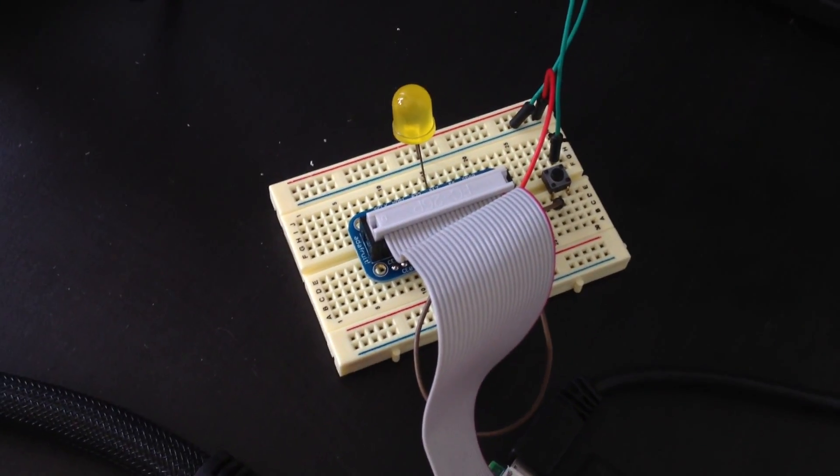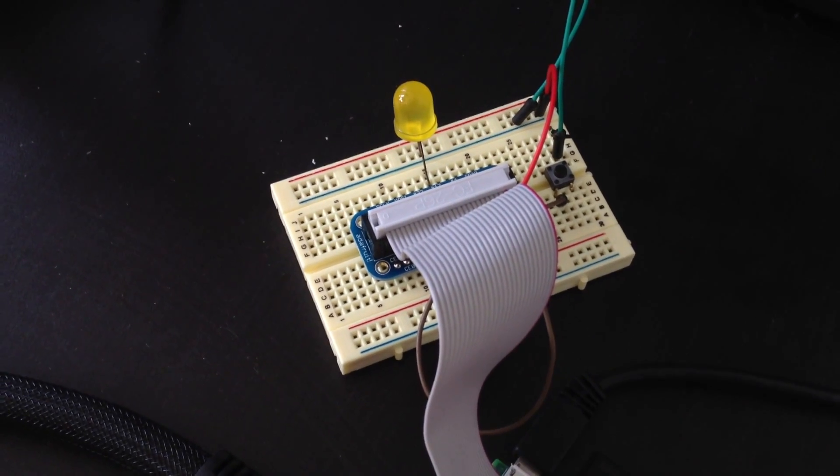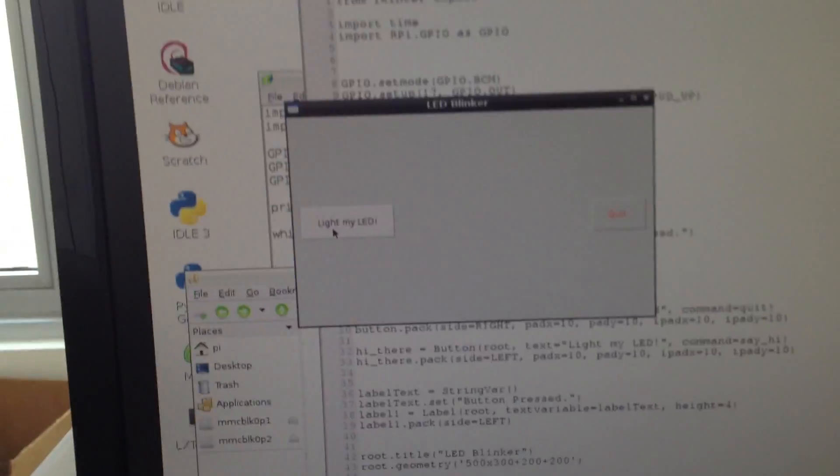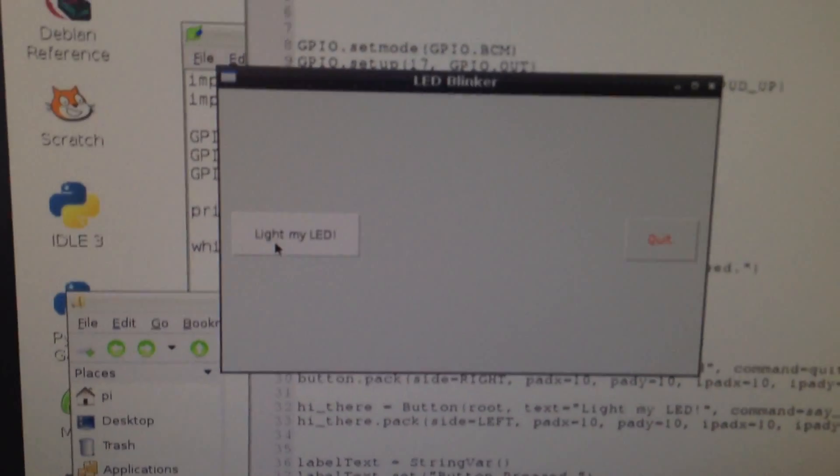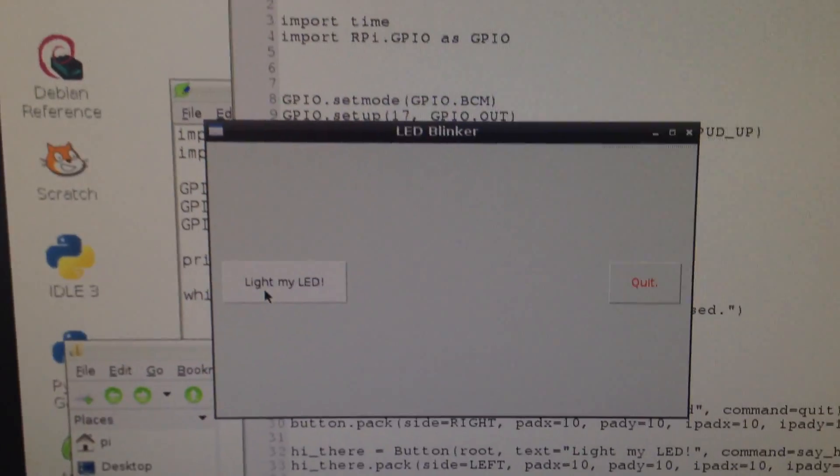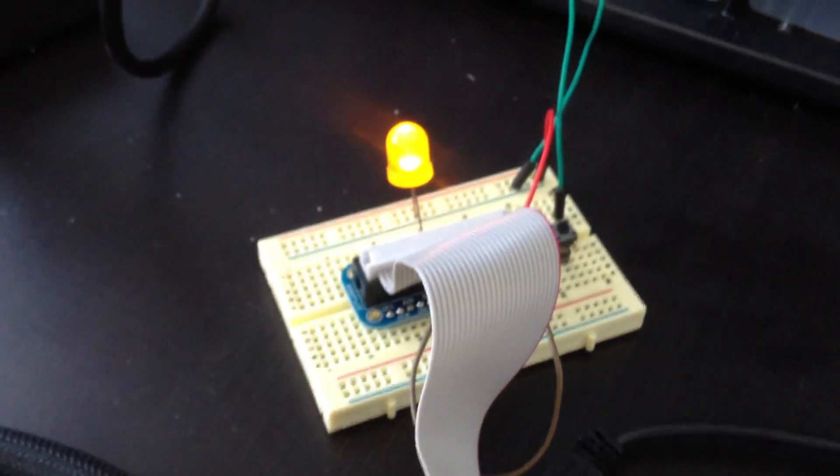So I've got an LED and a momentary switch hooked up to it. And if we look at the monitor here, I've got a window here that says LED Blinker. When I click on Light My LED and we come over here, the LED lights up.